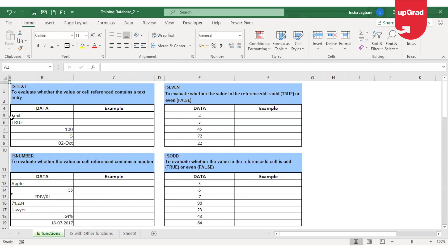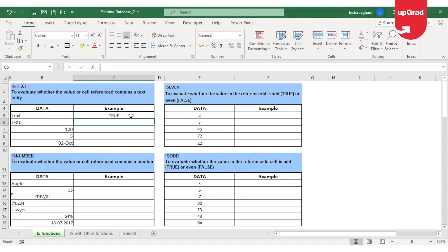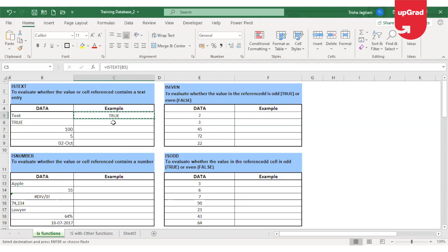Let's start with the ISTEXT function. ISTEXT is used to evaluate whether a value or cell reference contains a text entry. I'm going to check if the cell V5 in my database contains text. If it contains text, Excel will automatically give me the result as true. If it doesn't contain text, it will give me the result as false.